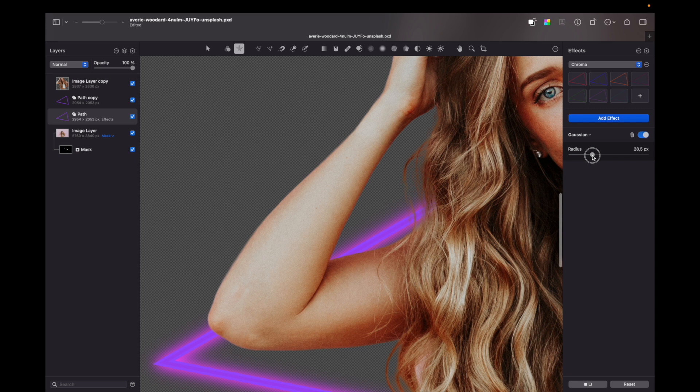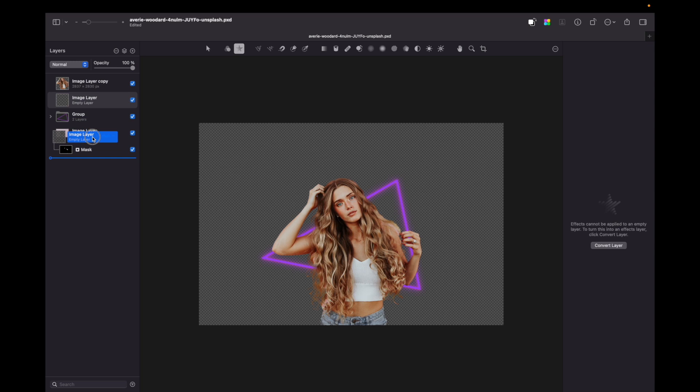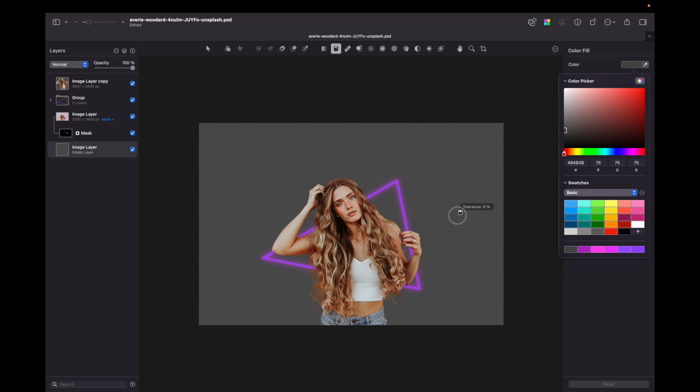I do it by holding shift and selecting both layers and pressing command plus G. Next, let's create a background layer. So I create empty layer, I move it all the way down. I choose for this time a dark gray color and just fill it in.